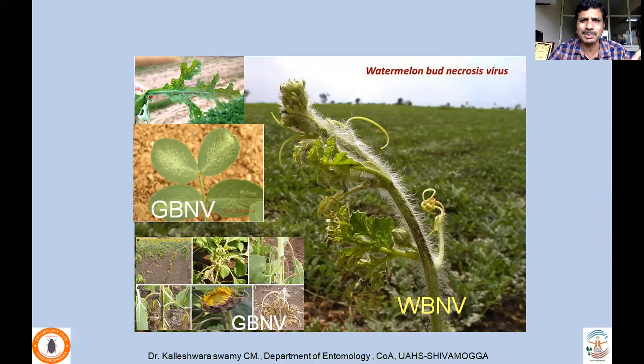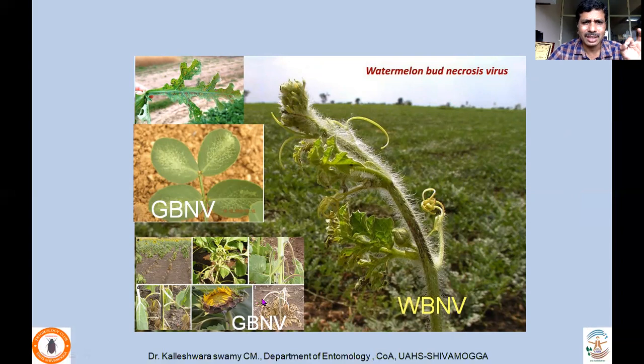Thrips transmit deadly plant viruses such as Watermelon Bud Necrosis Virus — where buds start drying and leaf scarring occurs — and Groundnut Bud Necrosis Virus, which also affects sunflower as Sunflower Bud Necrosis Virus. All of these are transmitted by thrips.